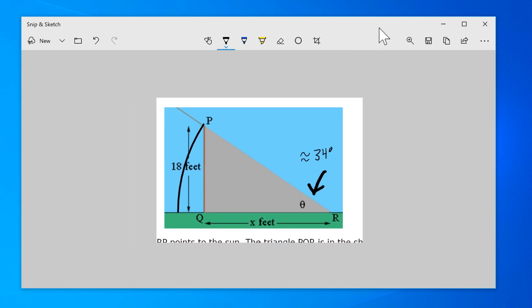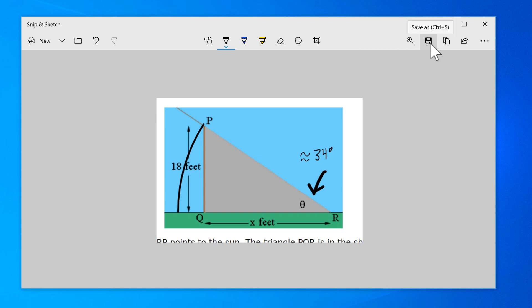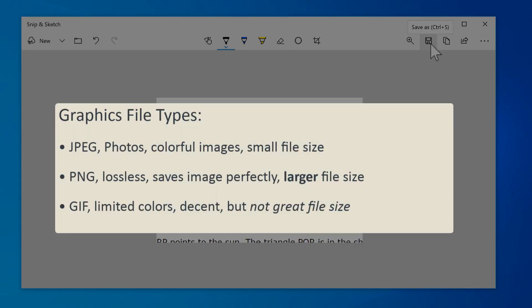The diskette button has already been covered. It lets you save your snip to a file.